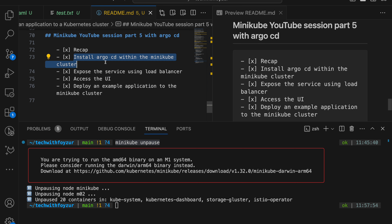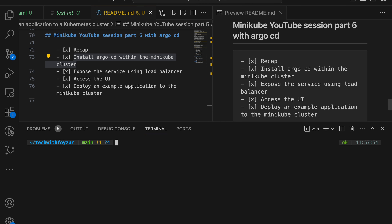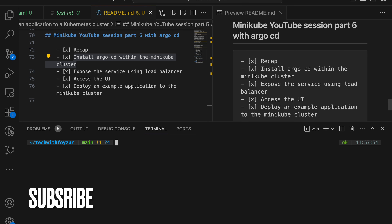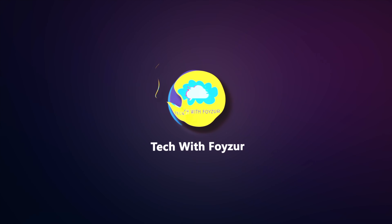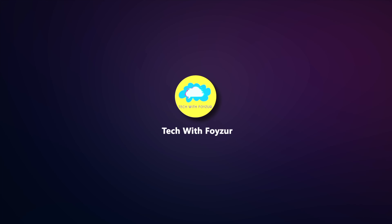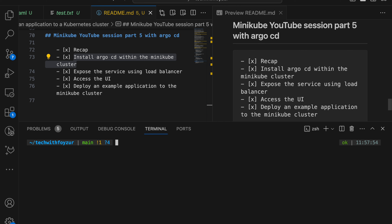We are going to install ArgoCD in our Minikube Kubernetes cluster, then walk through the UI, and then deploy an application using ArgoCD. This video is going to be brief — I'm not going to go into very deep detail about ArgoCD. The purpose is to show you what you can actually do using ArgoCD. If you are new to my channel, don't forget to hit the subscribe button. Now let's jump into the actual business.